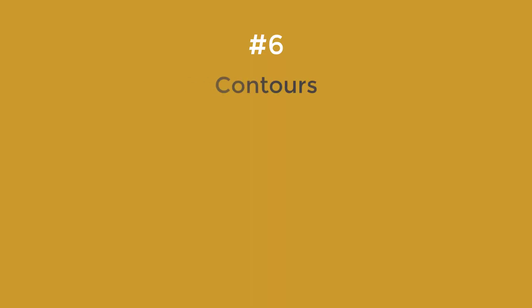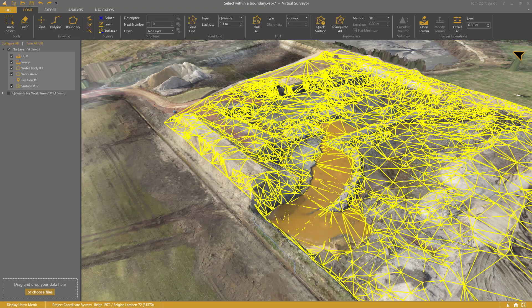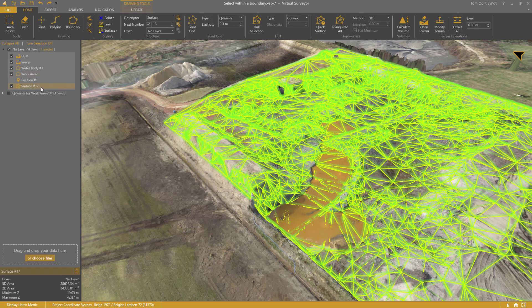Step 6: Contours. Working with Contours has changed. Instead of generating contours, you now choose how to present your surface — as triangles or as contour lines. I select the surface.